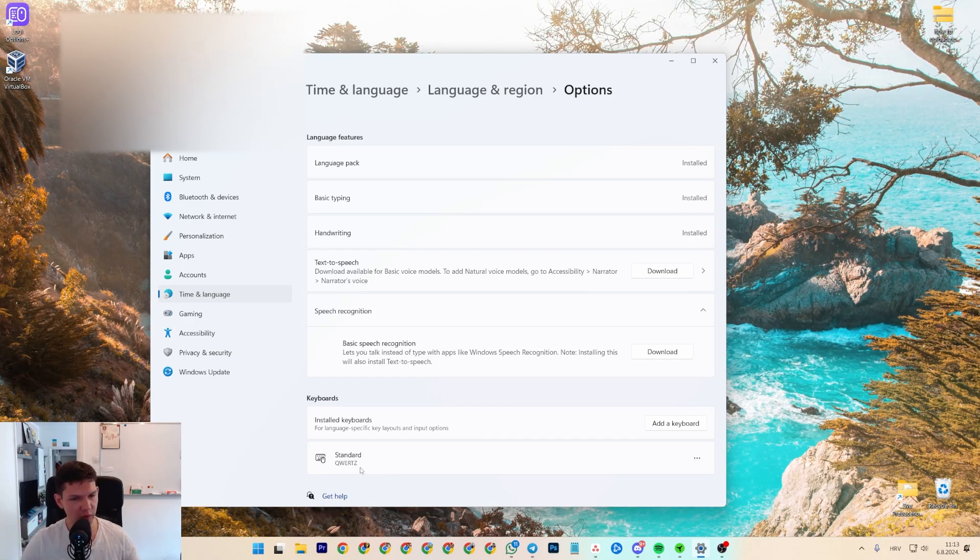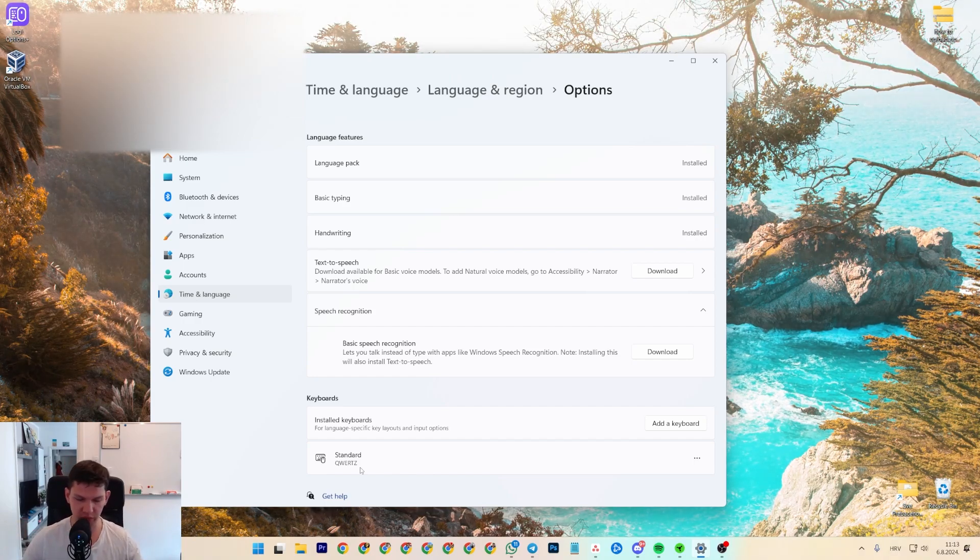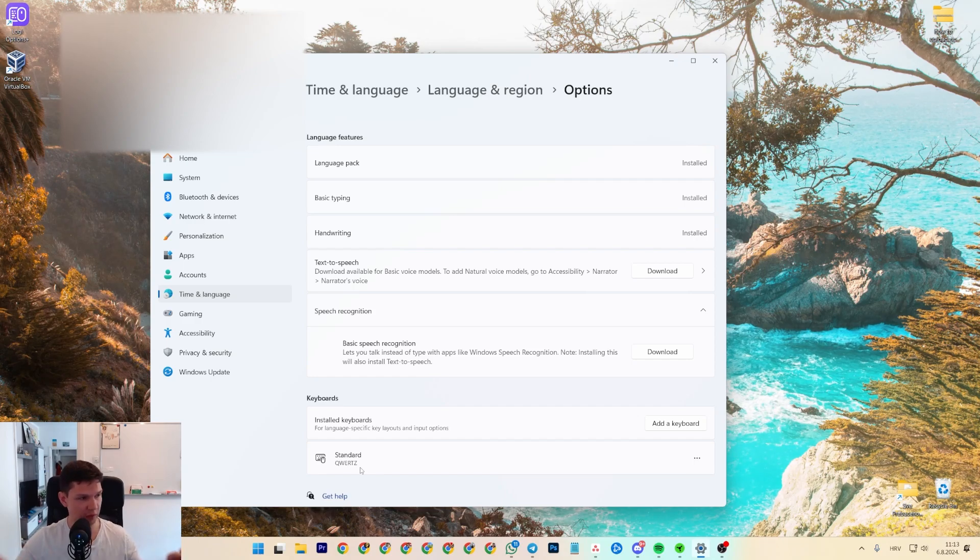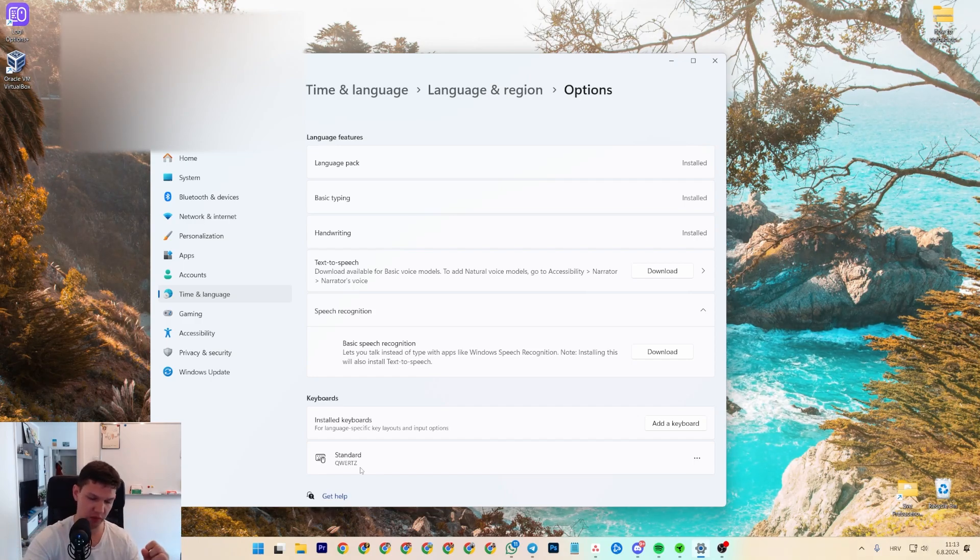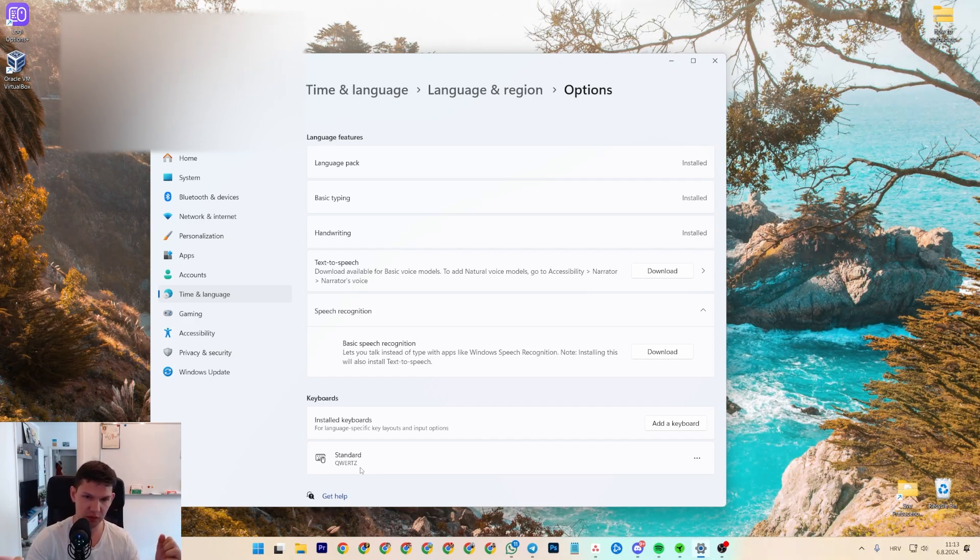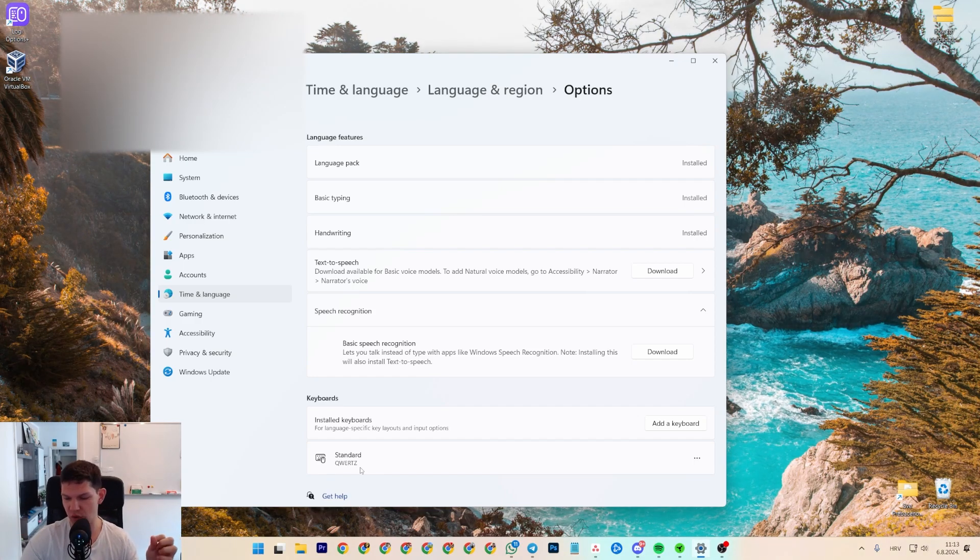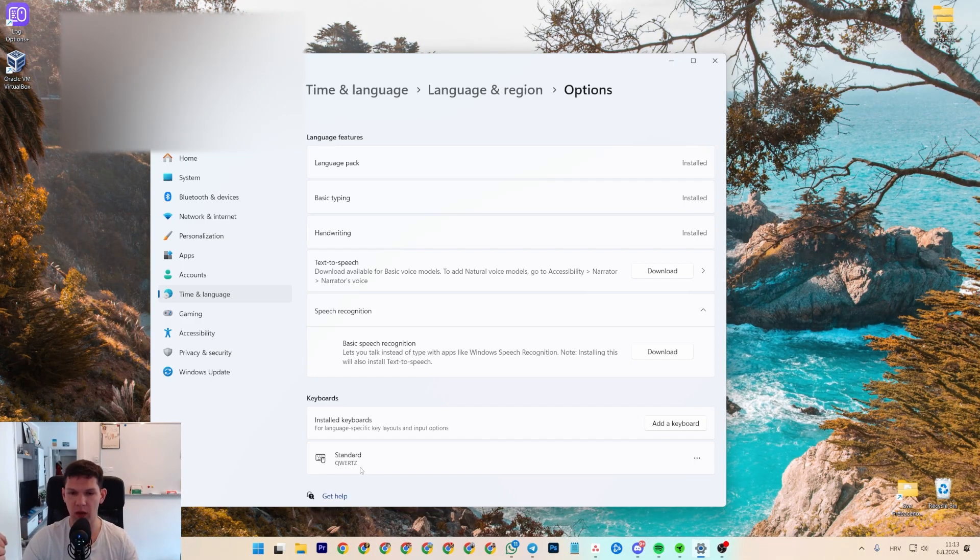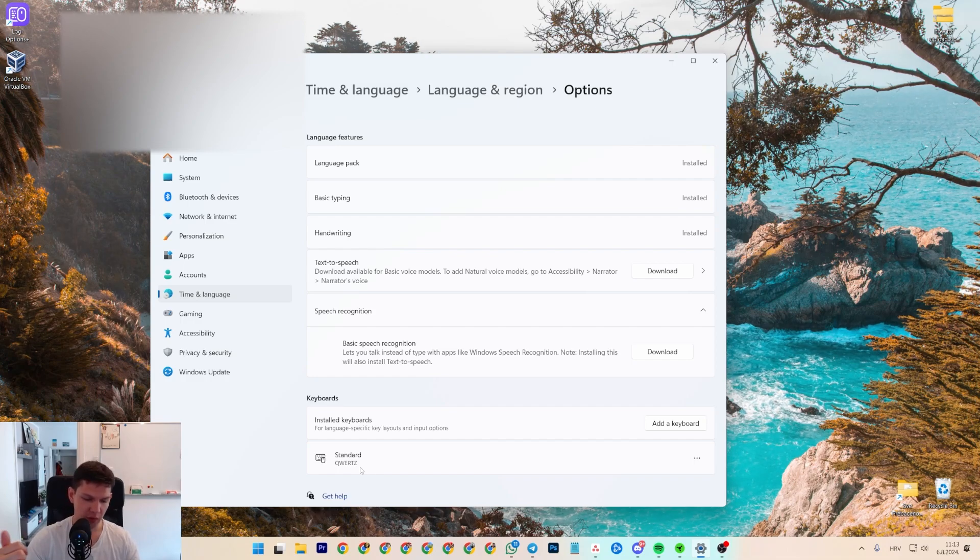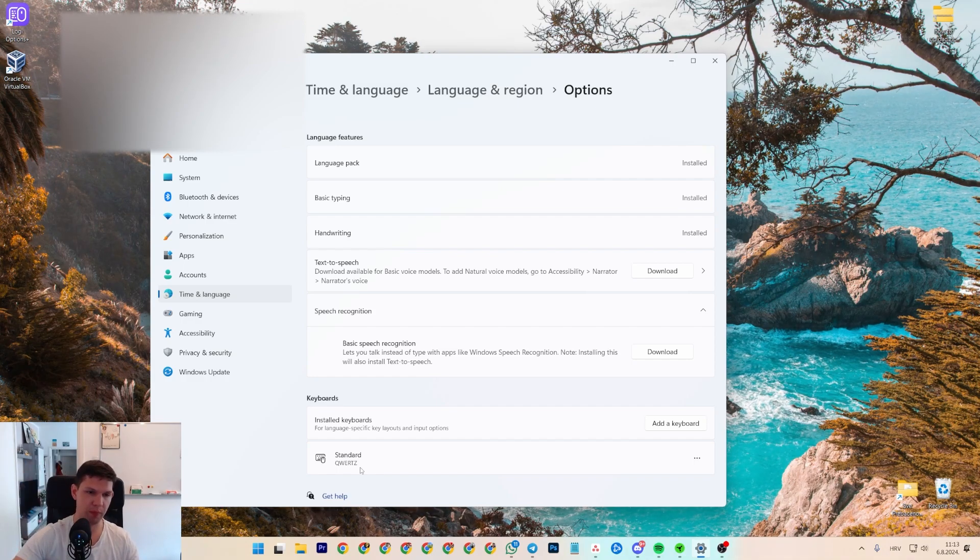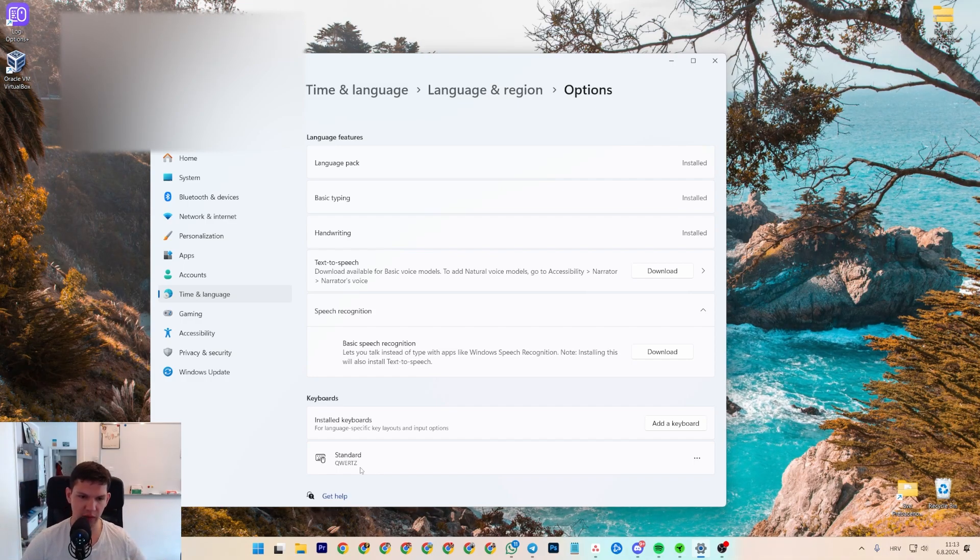Now, I know you can swap out the keys. And no, this video is not about how to physically swap out the keys. But it's pretty simple. You just turn off the keyboard, pop it out, pop it back in and that's pretty much it.